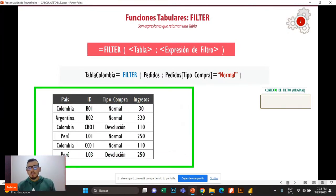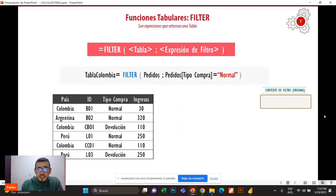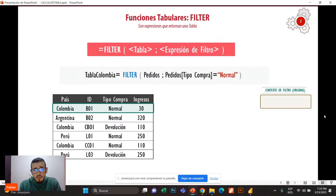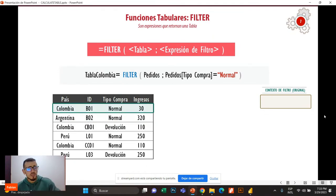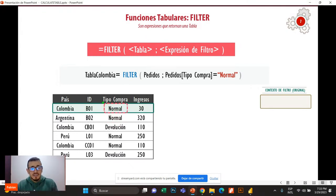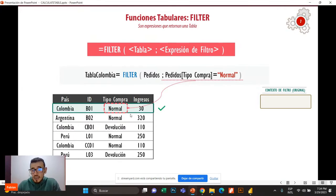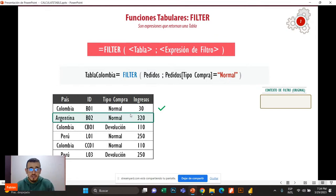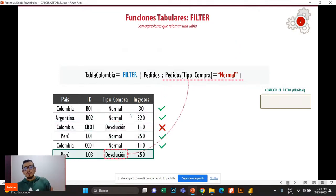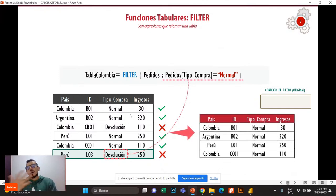Recordemos qué pasaría con Filter y el contexto de fila. Acá tengo mi tabla pedidos y el contexto de filtro detrás de cámaras. Como es una tabla calculada, se ejecuta la expresión DAX y aparece Filter. Filter ¿qué es lo que hace? Nos crea un contexto de fila programable — él va a iterar por todas las filas de la tabla. Eso es lo que nos permite comparar el valor de la casilla de tipo de compra en un momento dado: normal es igual a normal, verdadero, esa fila va como resultado.